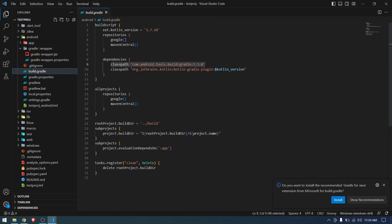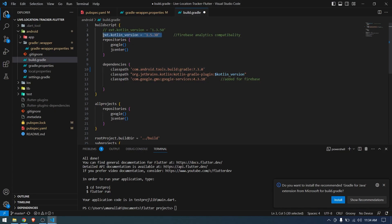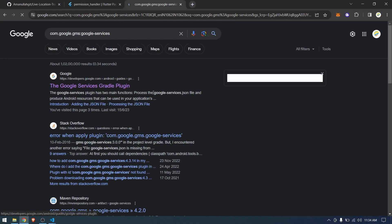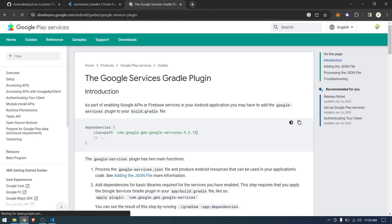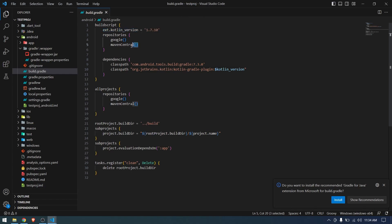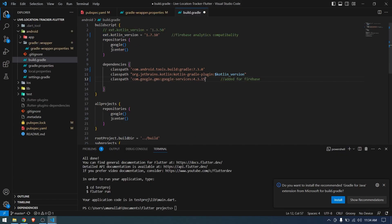Copy the Kotlin version from the new project as well. The google-services is configured with Firebase, so copy and paste the latest version which is 4.3.15. Also, we need to replace jcenter with mavenCentral. Nothing else needs to be changed here, so we can save it.